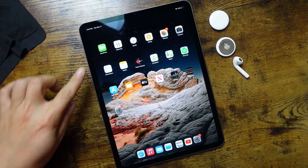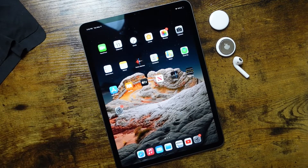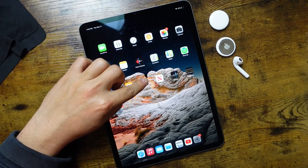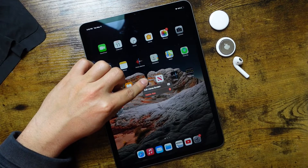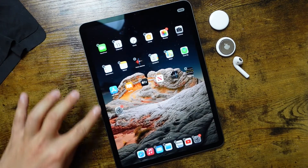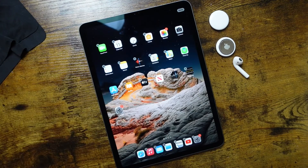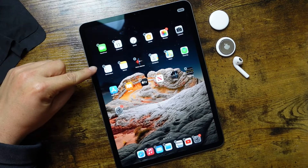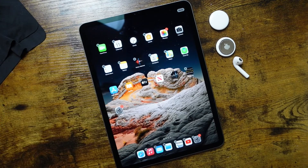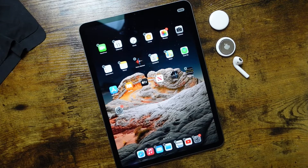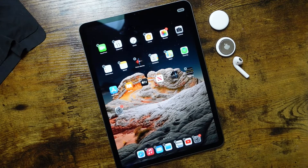Now if you want to delete multiple applications, what you would do is tap and hold, and then continue to hold, and you'll notice that all the applications start to shake. While they're shaking, you'll notice there are some X's beside some of the applications.